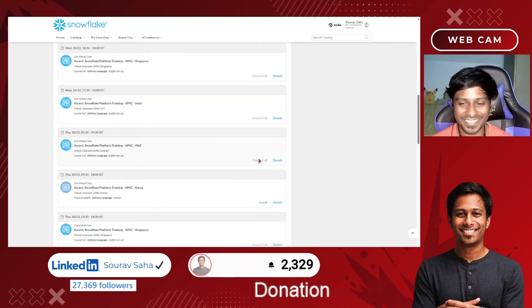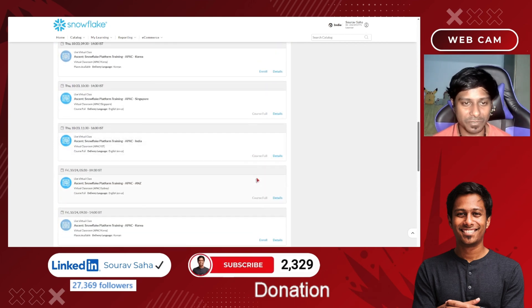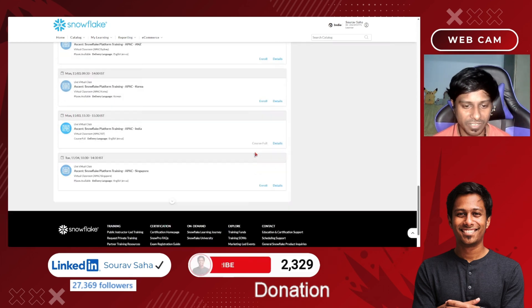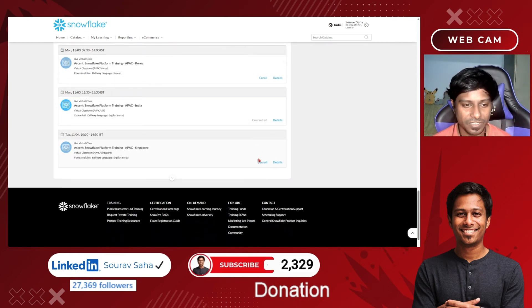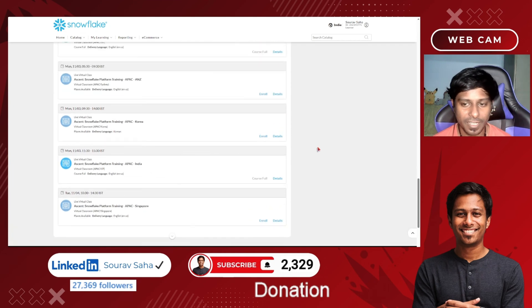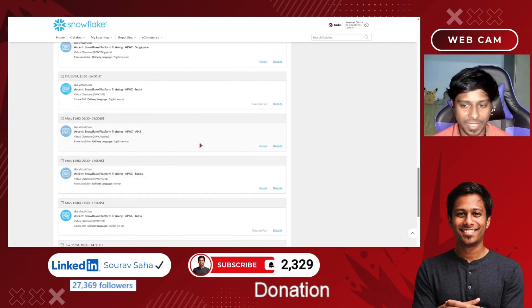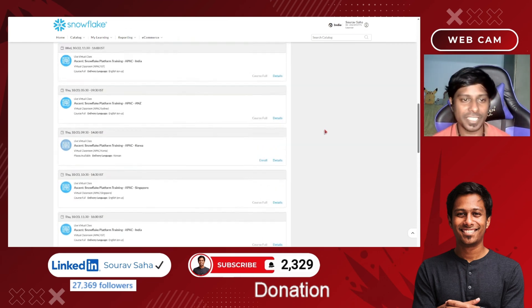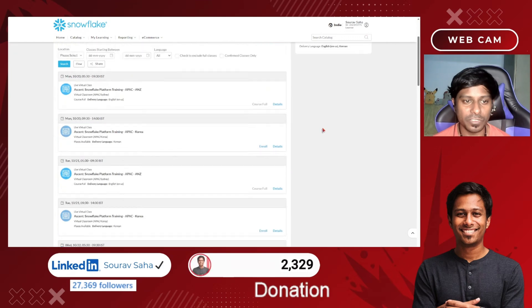Some sessions are already full. India is almost full as well. You can try Singapore — it is showing English and is still available. You can also try APAC NZ, which is also in English. Please check these out because the courses are almost full and spots are going fast.